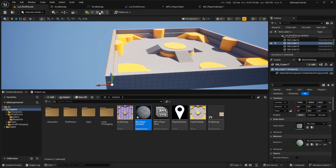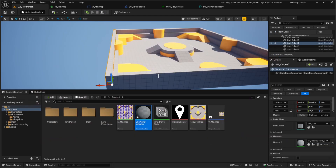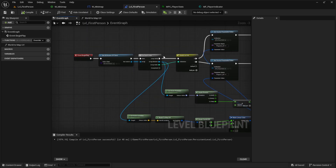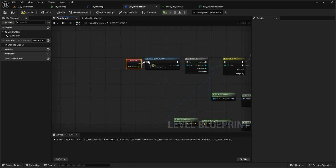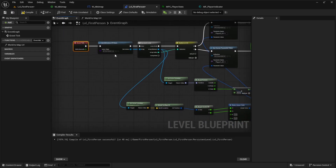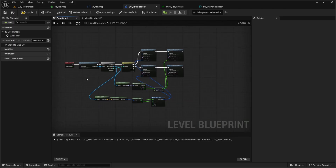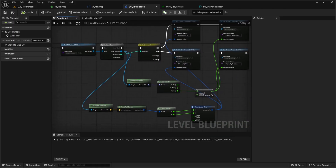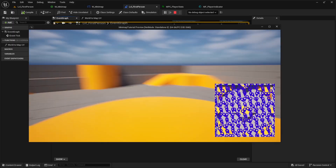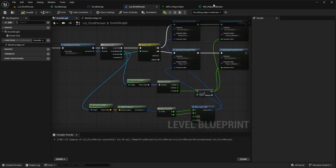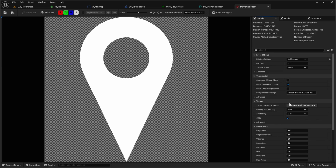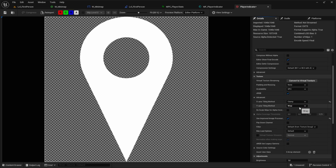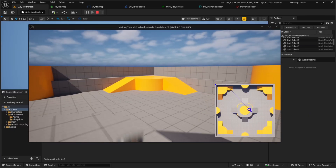If we press play now, nothing happens — because we made a mistake. This logic can't run on Begin Play; it should run on Event Tick instead, though that's not optimal and you can tweak it yourself. Also, the player icon looks weird and stretched. To fix this, go into your texture, navigate to the Advanced settings, and set the texture addressing to Clamp so it isn't infinite.